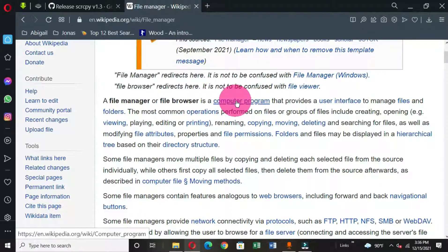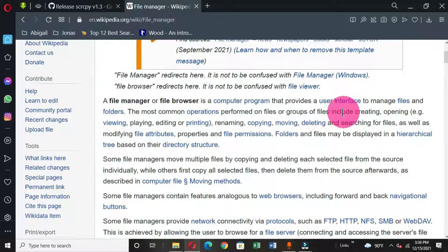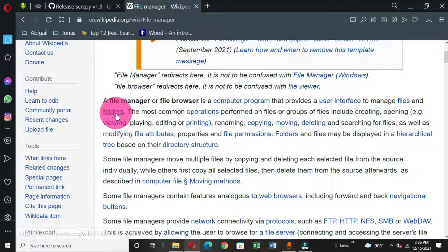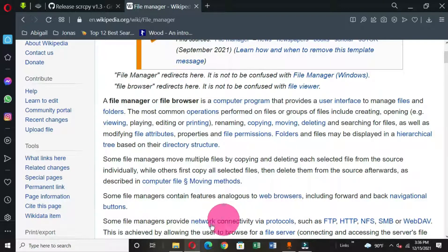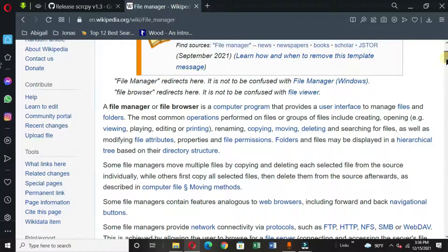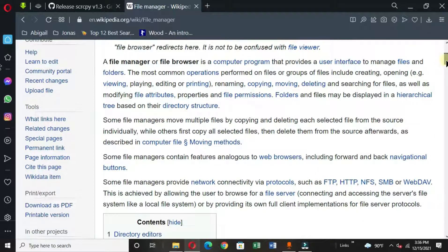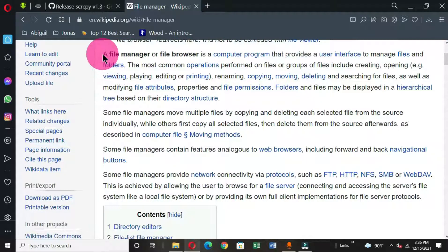It says: a file manager or file browser is a computer program that provides a user interface to manage files and folders. This helps you to have accurate file management on your computer system. This information is very important to me, and if I want to have it in my word processing application, the next option is to copy and paste it.